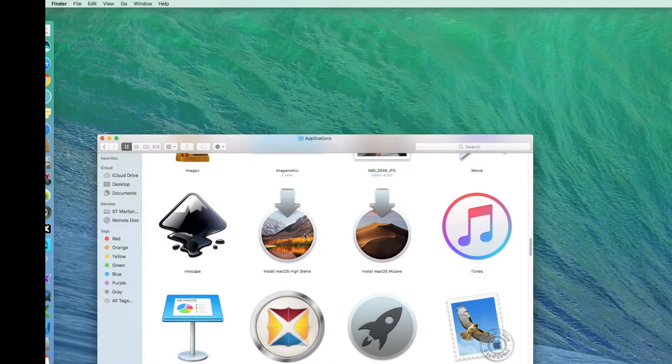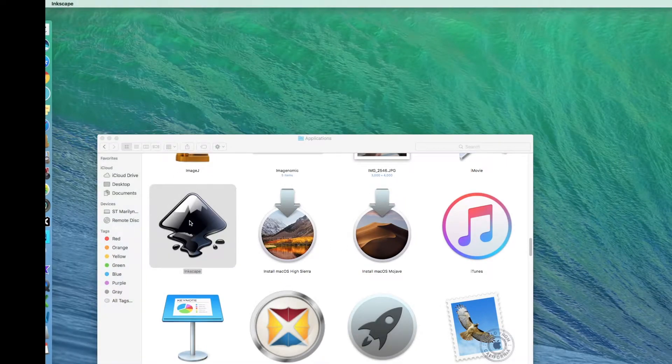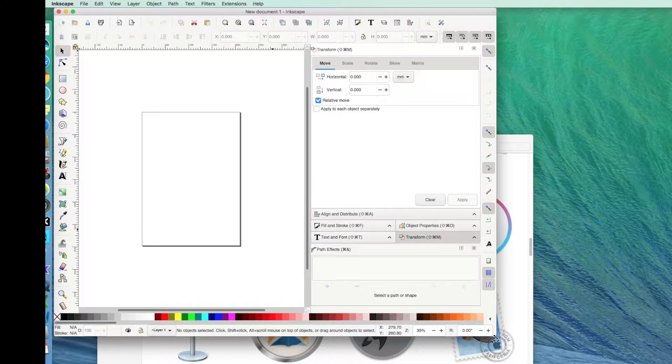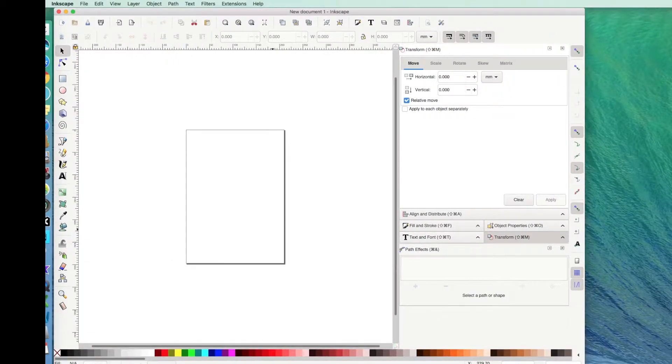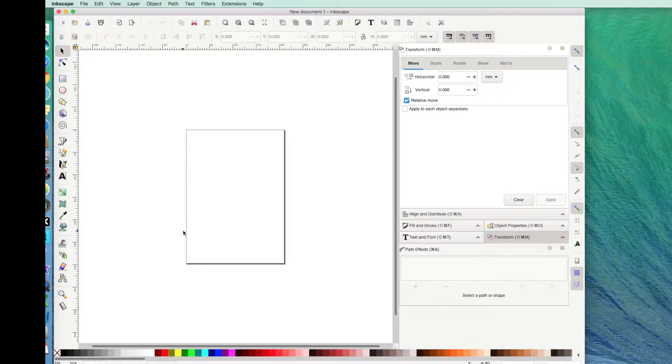I'm in my Applications folder. So I'll double click on Inkscape to open it. And I'll make it bigger. Now, this is just a template. And you can set this to whatever size you want. Right now it's set to just a regular size piece of paper.